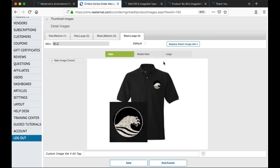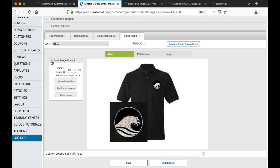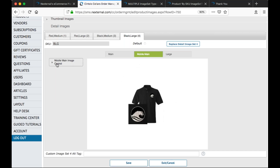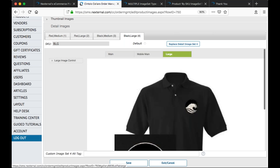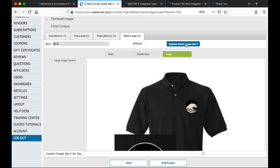Now, let's say I don't like the image that the system generated. There's a main image control box on the left-hand side where I can either upload a new image, adjust the size of this main image, reference one of my existing stored images already uploaded to the system, or clear this image and start over. The reason you wouldn't use this box by default is that it only changes the main image in that one particular component — so I'd have to do it separately for the mobile and large images. Using the replace detail image set button on the right will replace it for all of them at once.